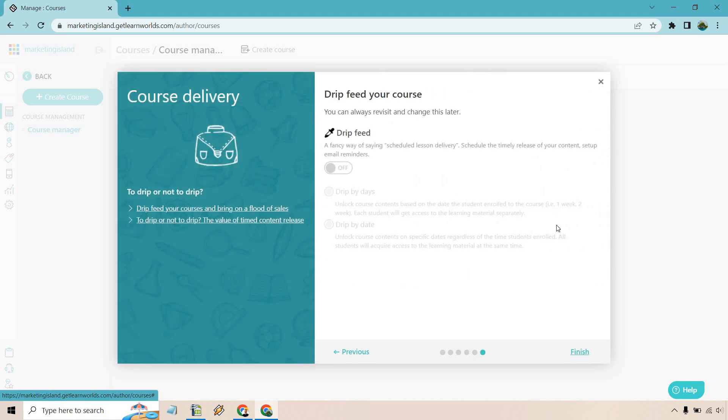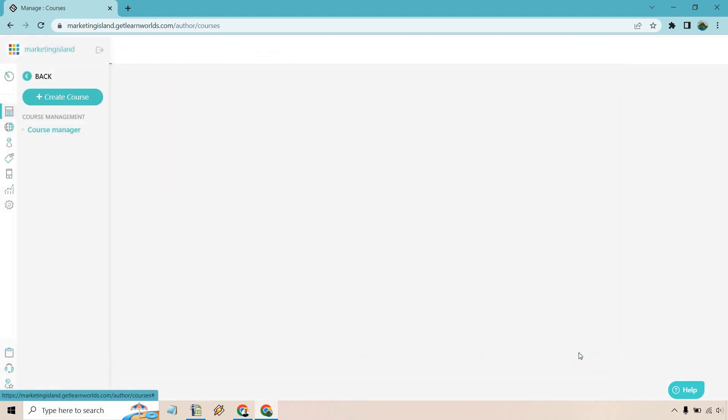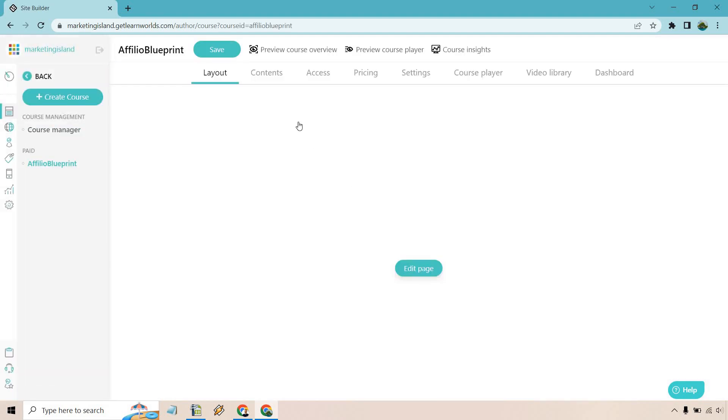Of course, if you want to drip feed it, as it says you can always revisit this and change it later. So if you do, you can drip by days or drip by date. Up to you. I'm just going to keep it off so that when someone makes a purchase they get everything all at once. Finish. Okay, so we have our layout, contents, access, pricing, settings, course player, video library, and dashboard.